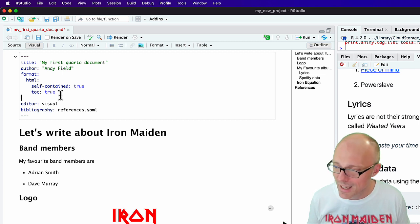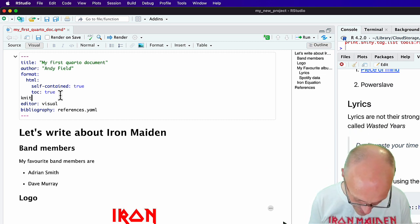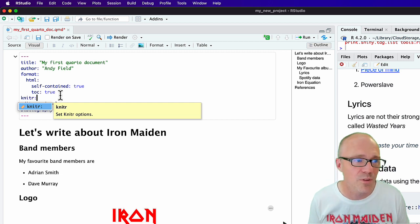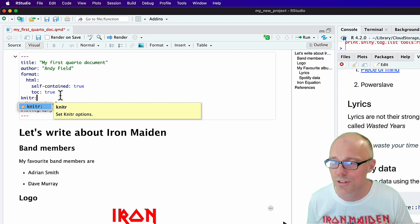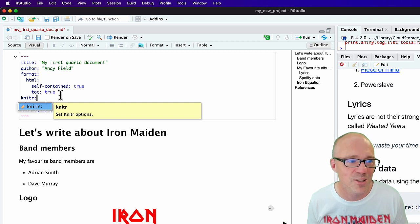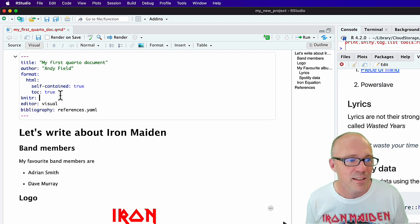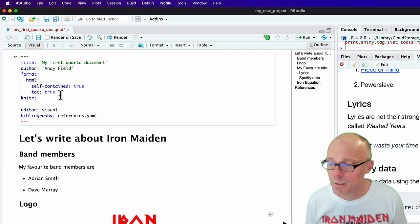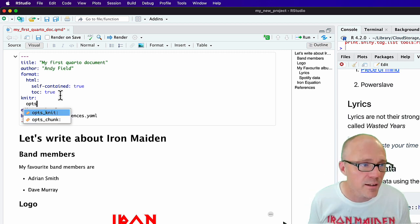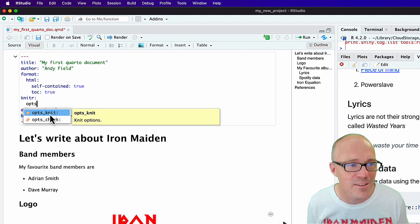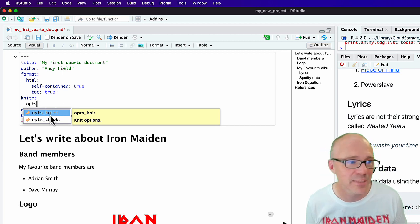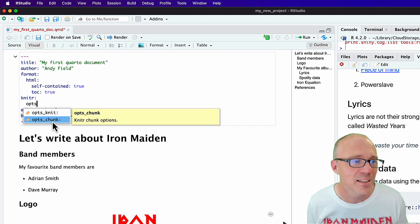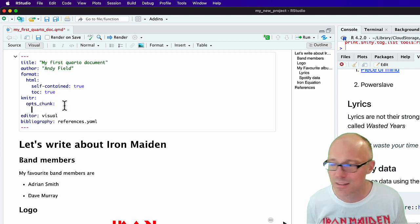I'm going to type knitr with a colon. So I'm now going to put in some options for knitr, which is the thing that renders the document. I'm going to hit return and tab, and I'm typing opts_chunk. These are the options for knitting and the options for code chunks.